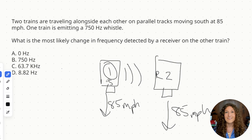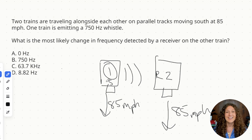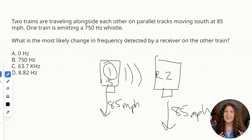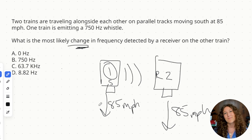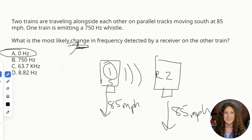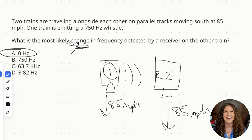For Doppler effect to occur, we need either a change in speed between the source and the receiver or a change in direction. In this case they are both moving south at the same speed on parallel tracks. So the 750 hertz that train one is emitting is going to sound like 750 hertz to the receiver in train two — there is no change in frequency detected. Our answer is zero change in frequency.